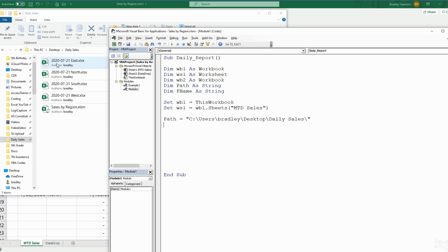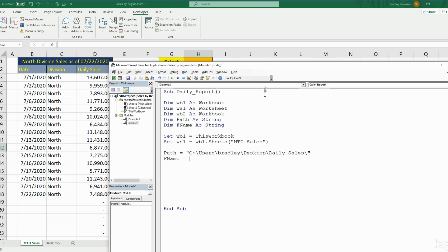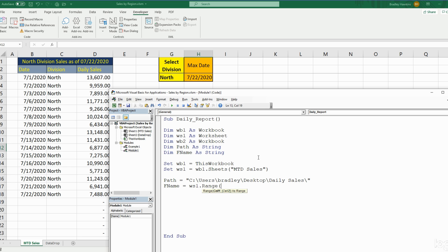We want the file name to be equal to the cell value mentioned earlier in the format: four-digit year, two-digit month, two-digit day, and then the name of the division. So our filename variable will begin by referencing Worksheet1 Range H3 to get the date.